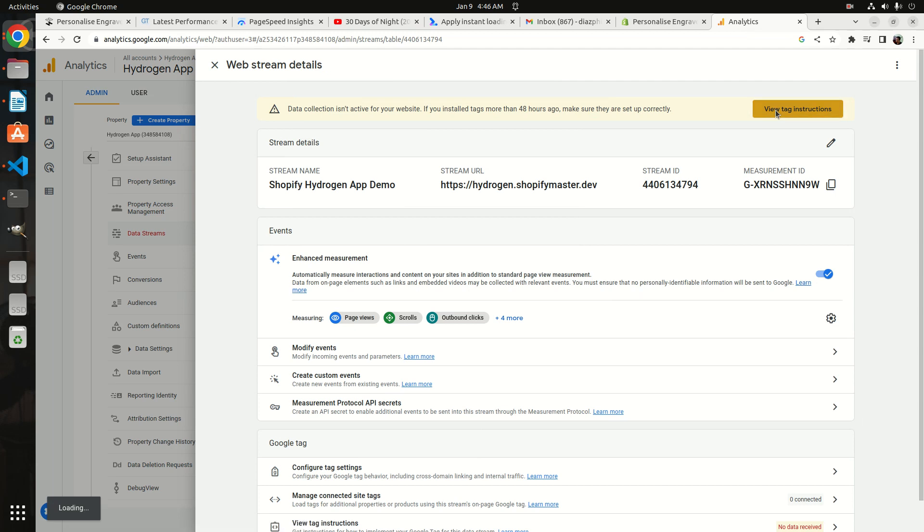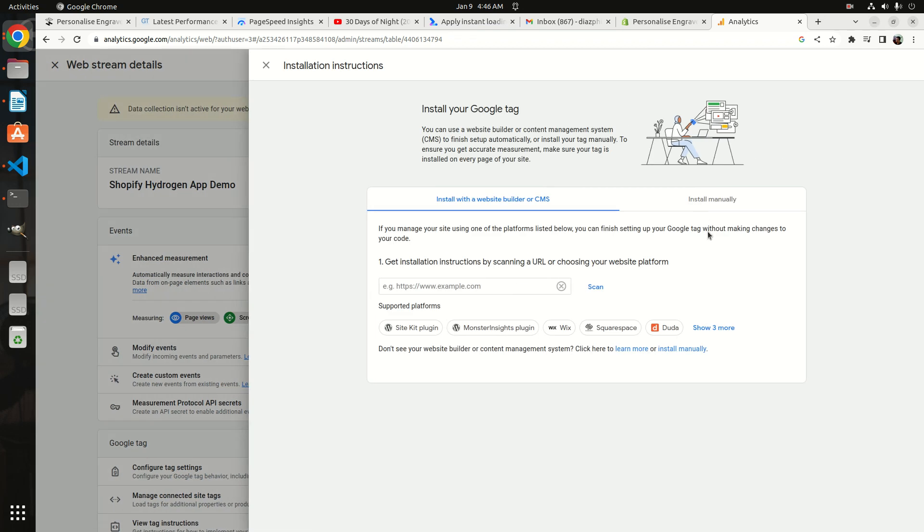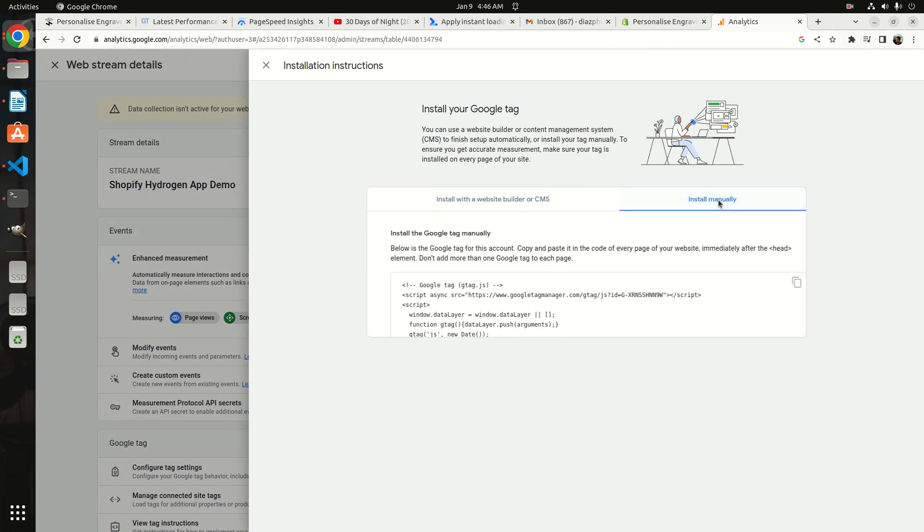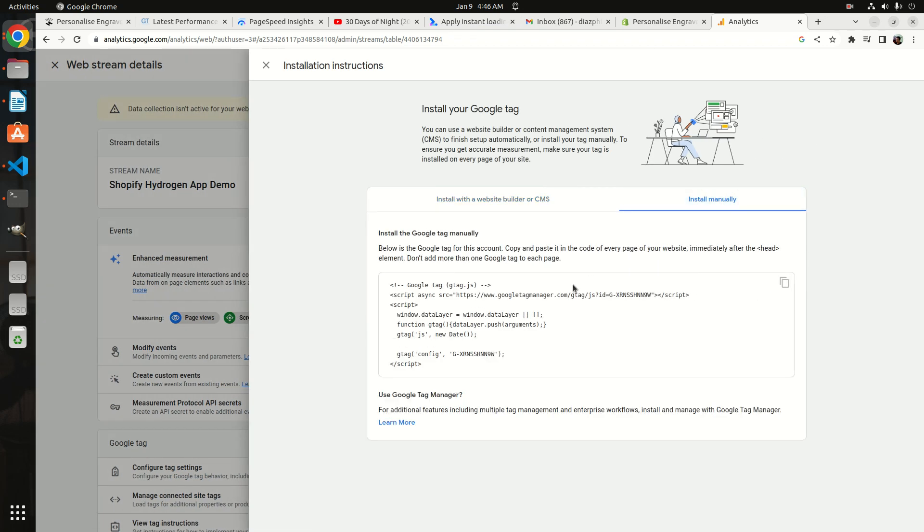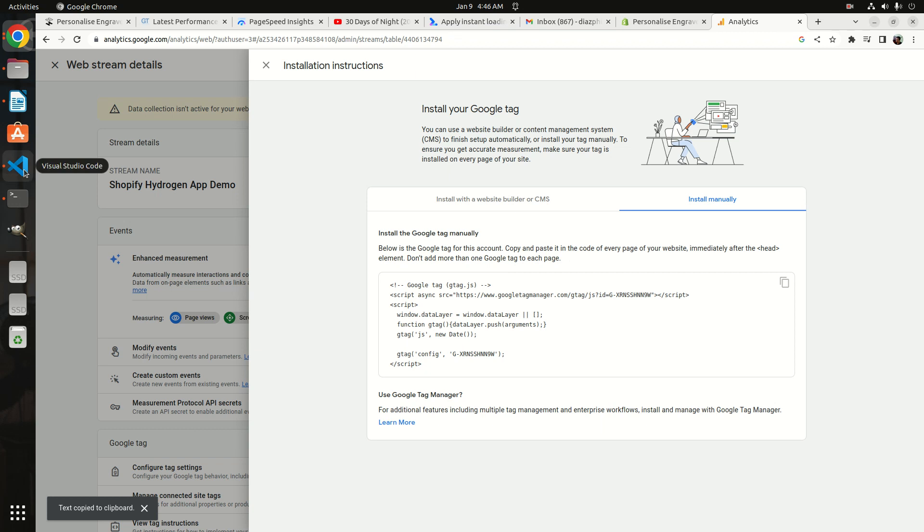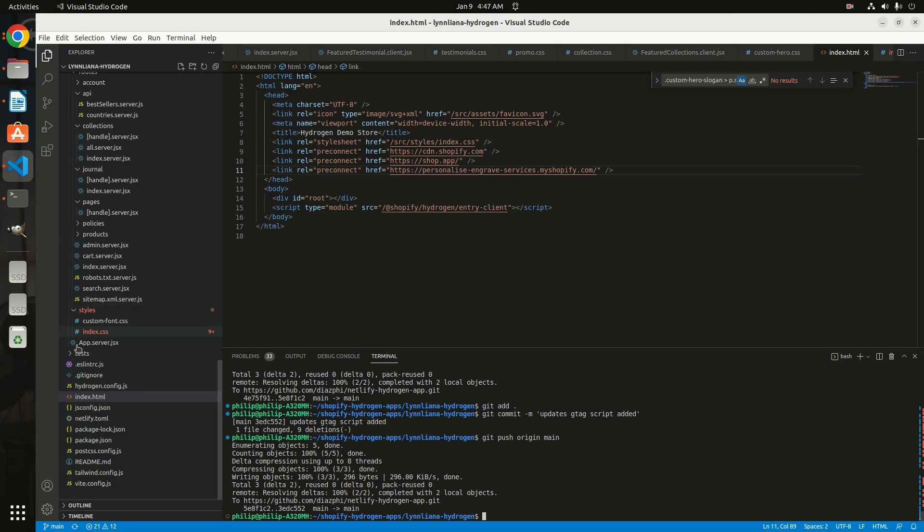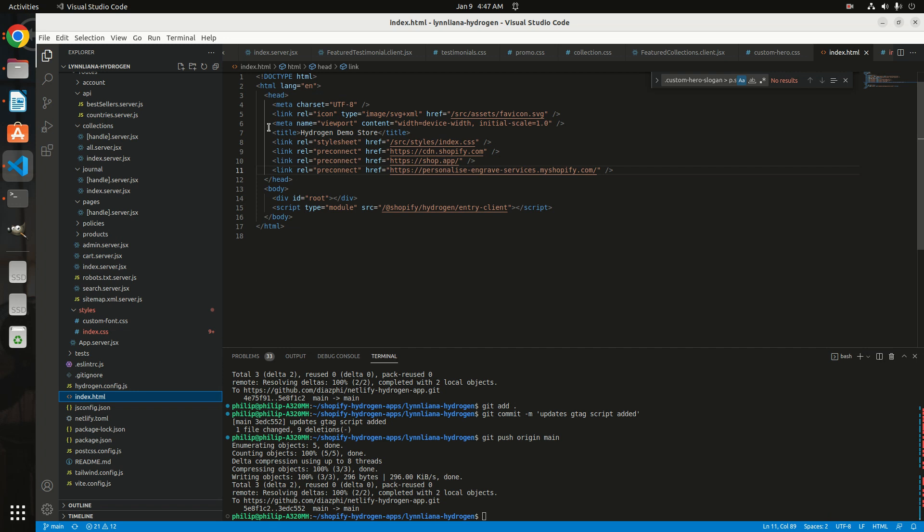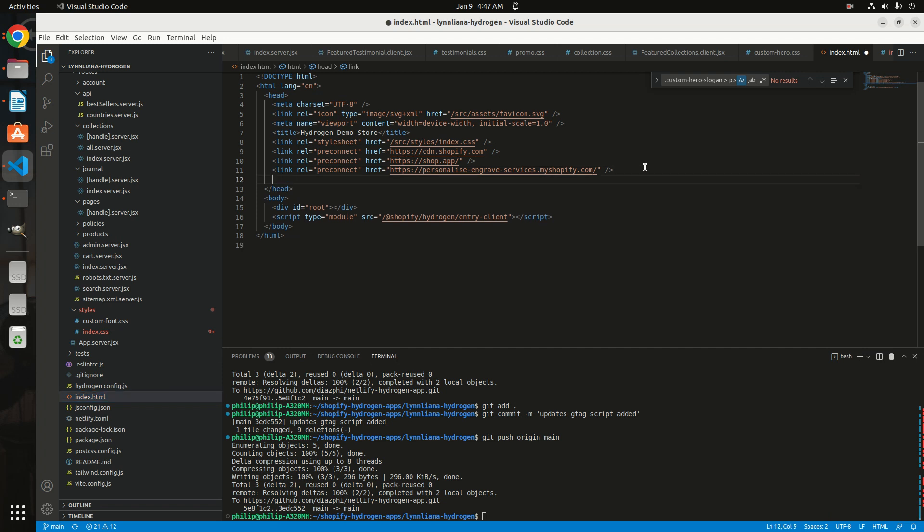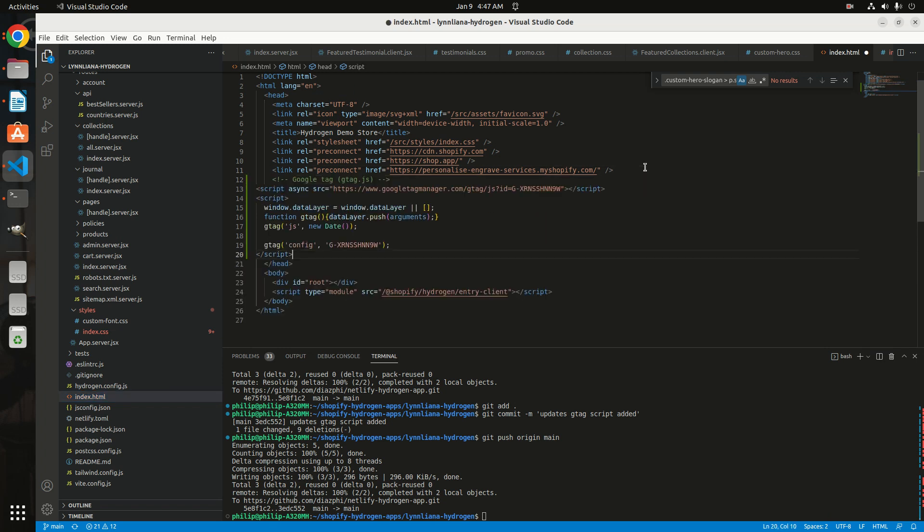The instruction here is to copy and paste this code in every page of your website immediately after the head tag. We are using React, and React is a single-page framework, so we're going to only inject it in one file. In the Hydrogen app we have this index.html, and we're going to add that script here. That's it.